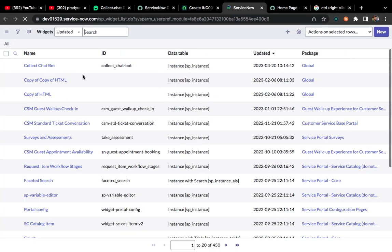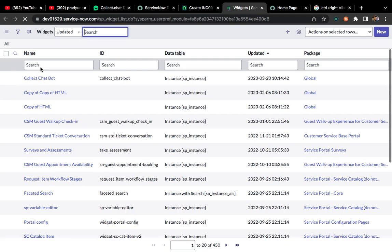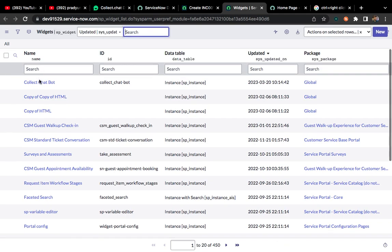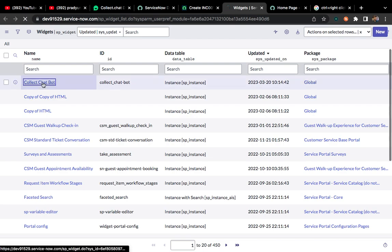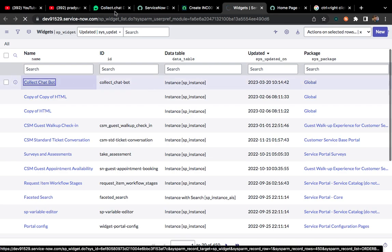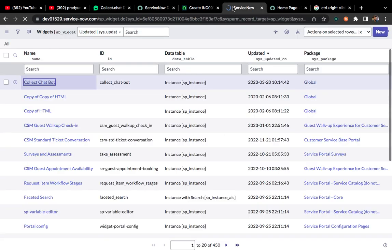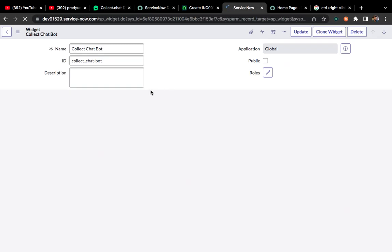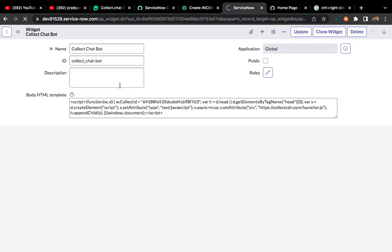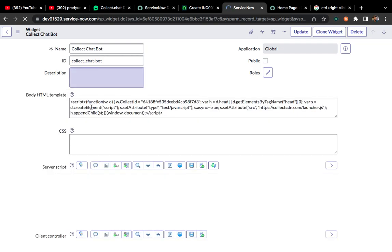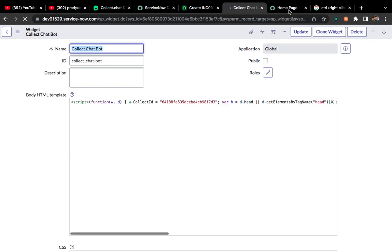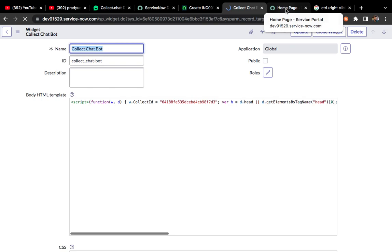If I open this widget, you can see whatever code I have copied from here, I have already pasted in the HTML section. My internet is a bit slow, so have patience, bear with me. Now it has been opened. You can see in the body of the HTML I have pasted that code.